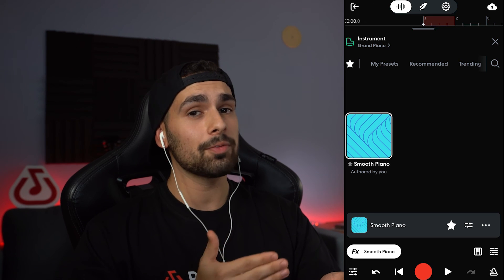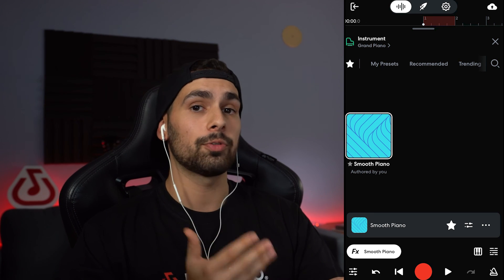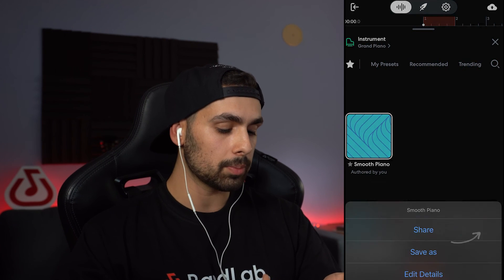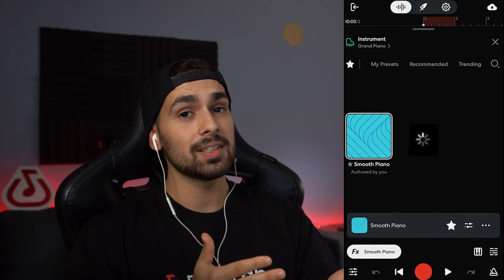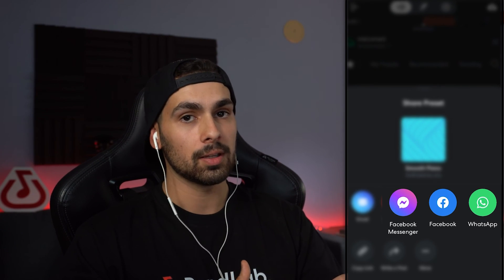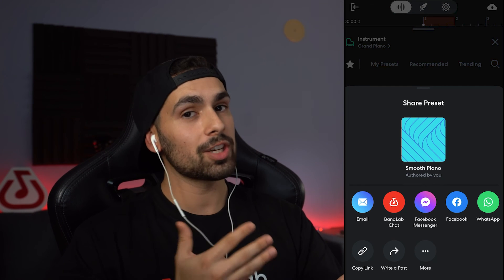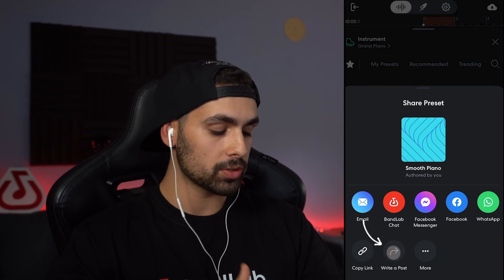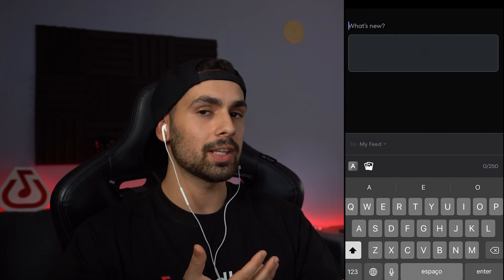If you love a preset so much that you want everyone to know, you can also share it with friends or on social media by hitting the three-dot button and clicking share. BandLab lets you copy the link or share through email, the BandLab chat, or social media on your favorite platforms. You can also share with other BandLab users by hitting the write a post option, giving it a title, describing your preset, adding images, and posting it to your feed. This is how powerful these presets can be to make your music sound more professional and give it that unique feel. Maya here — don't forget to subscribe, hit that like button, and most importantly, have fun with your music. I'll see you around.